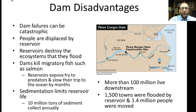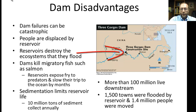Worldwide there are 800,000 dams and 45,000 large dams — defined as at least 29 feet high. But dams have disadvantages: dam failures can be catastrophic, people are displaced by reservoirs, and they destroy the ecosystems they flood. Dams can kill migratory fish such as salmon, and reservoirs expose young fish to predators and slow their trip to the ocean. When water flow slows, sediment drops and limits the life of the reservoir — 10 million tons of sediment collect annually.